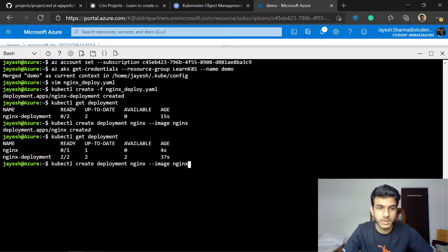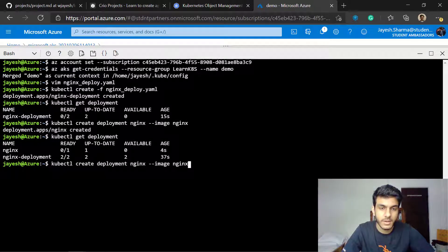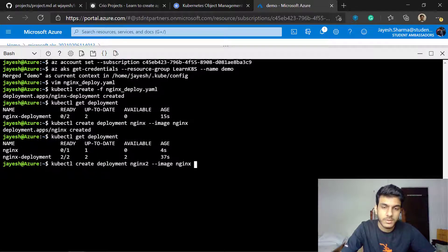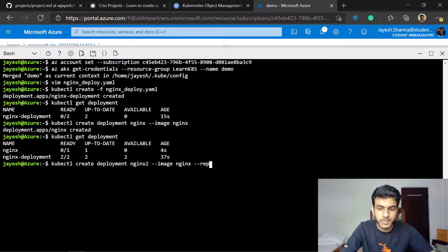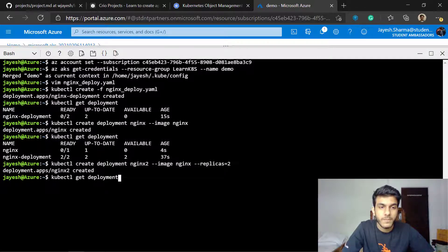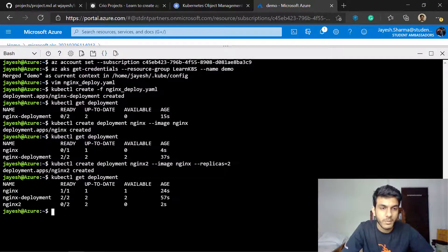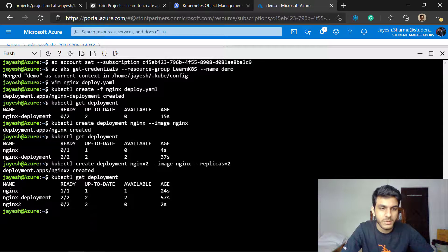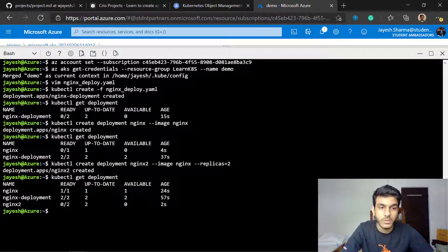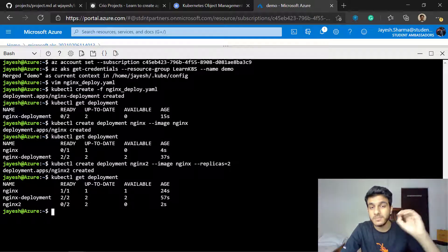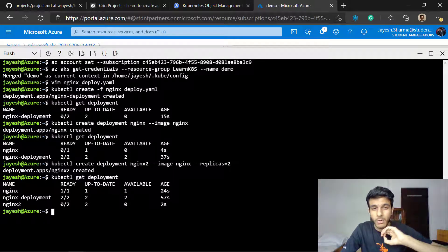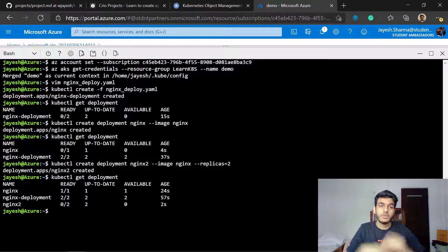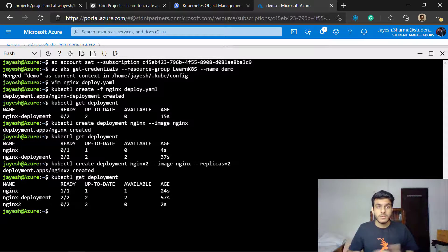What I'll do is I'll create deployment, I'll modify the name of it to nginx2, say I want replicas equal to two. Now when you check the deployments you'll see that another deployment has been created with replicas two. This is how you specify all the parameters.